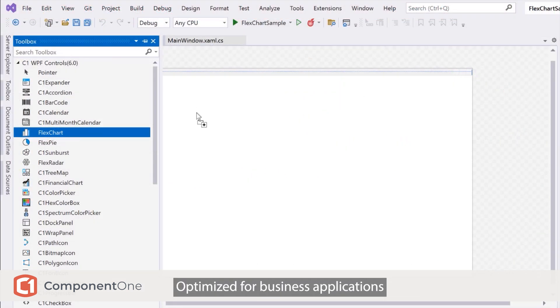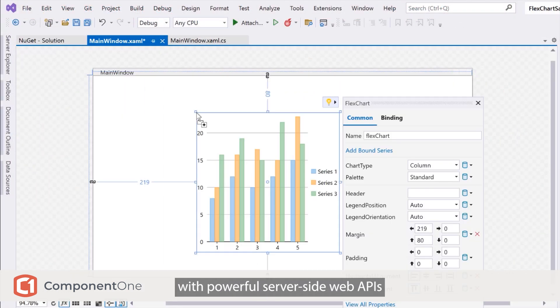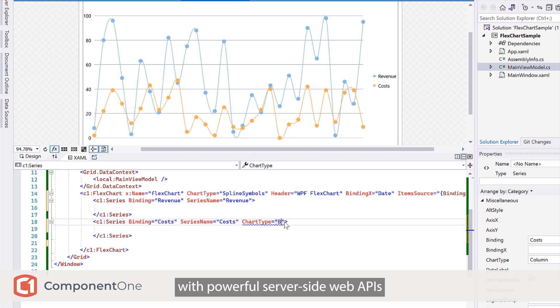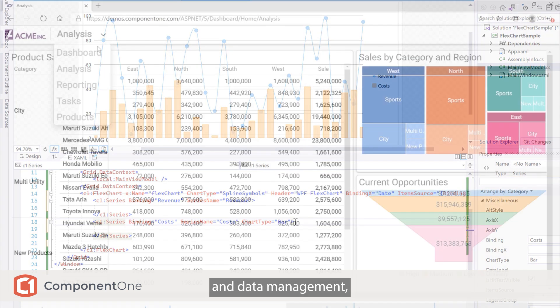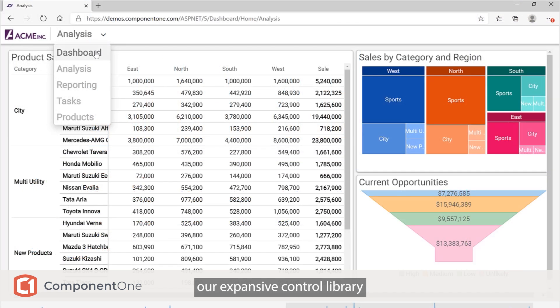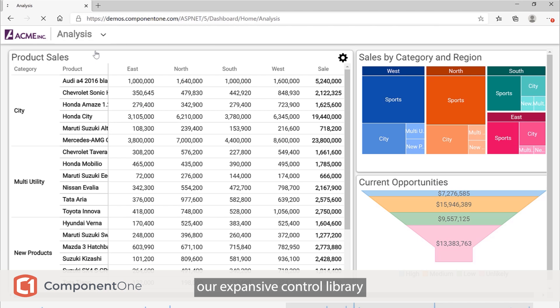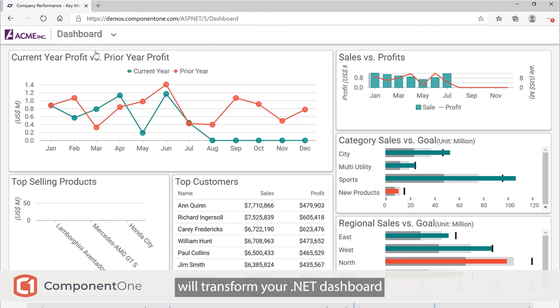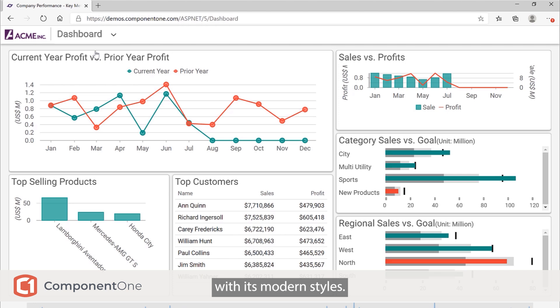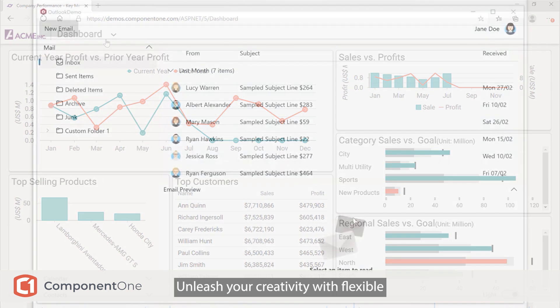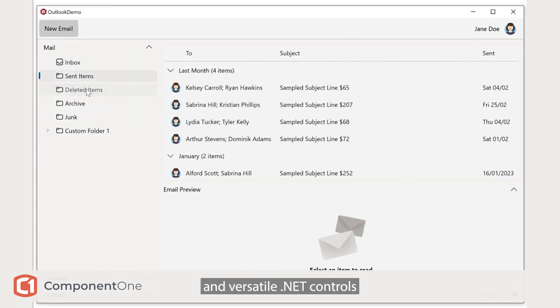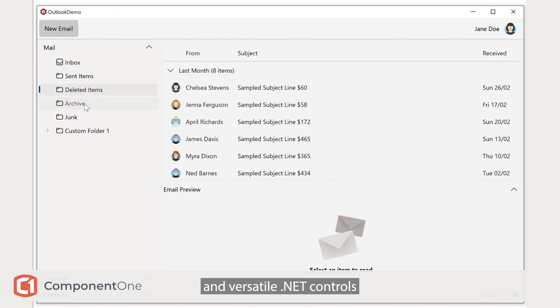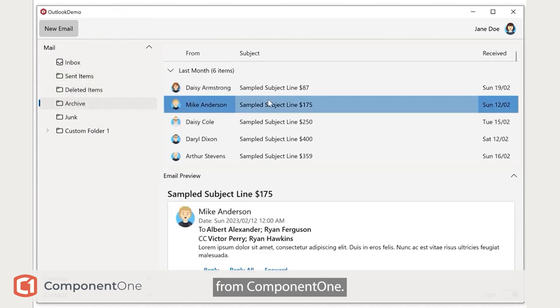Optimized for business applications with powerful server-side web APIs and data management, our expansive control library will transform your .NET dashboard with its modern styles. Unleash your creativity with flexible and versatile .NET controls from ComponentOne.